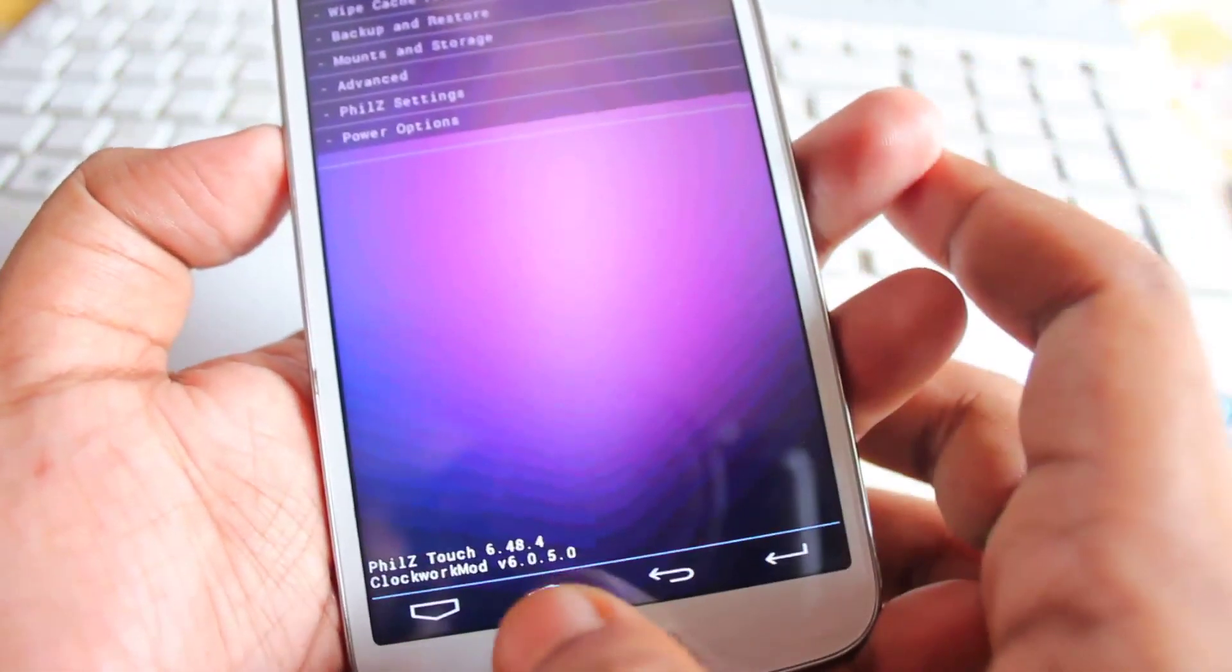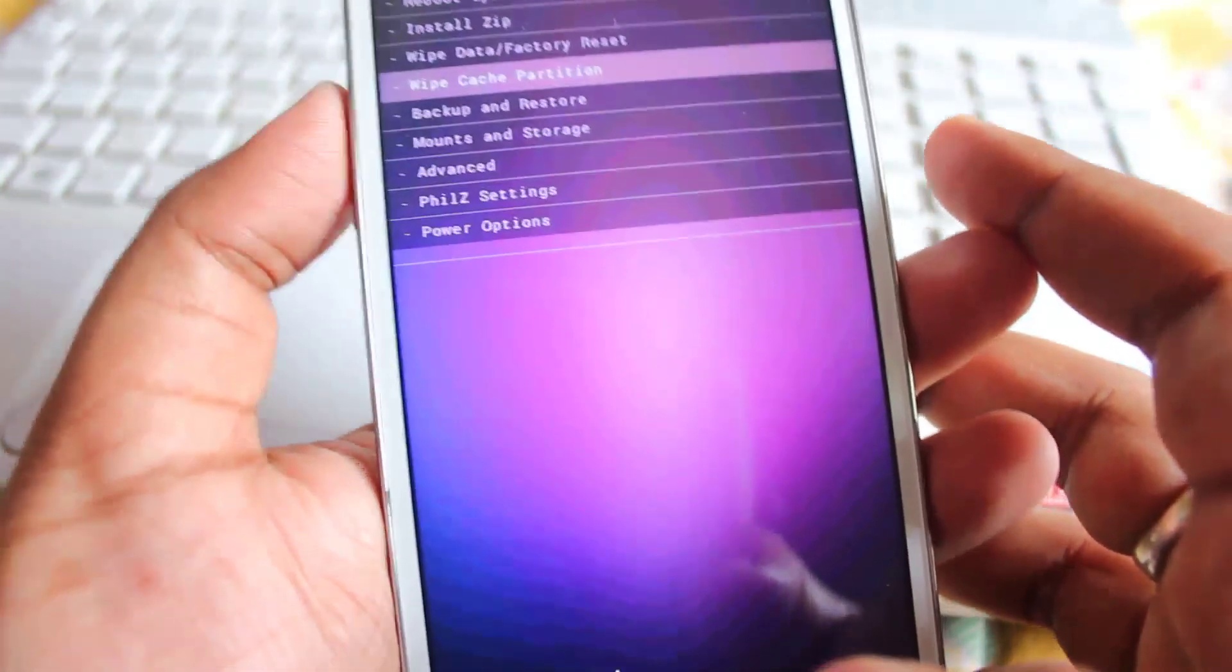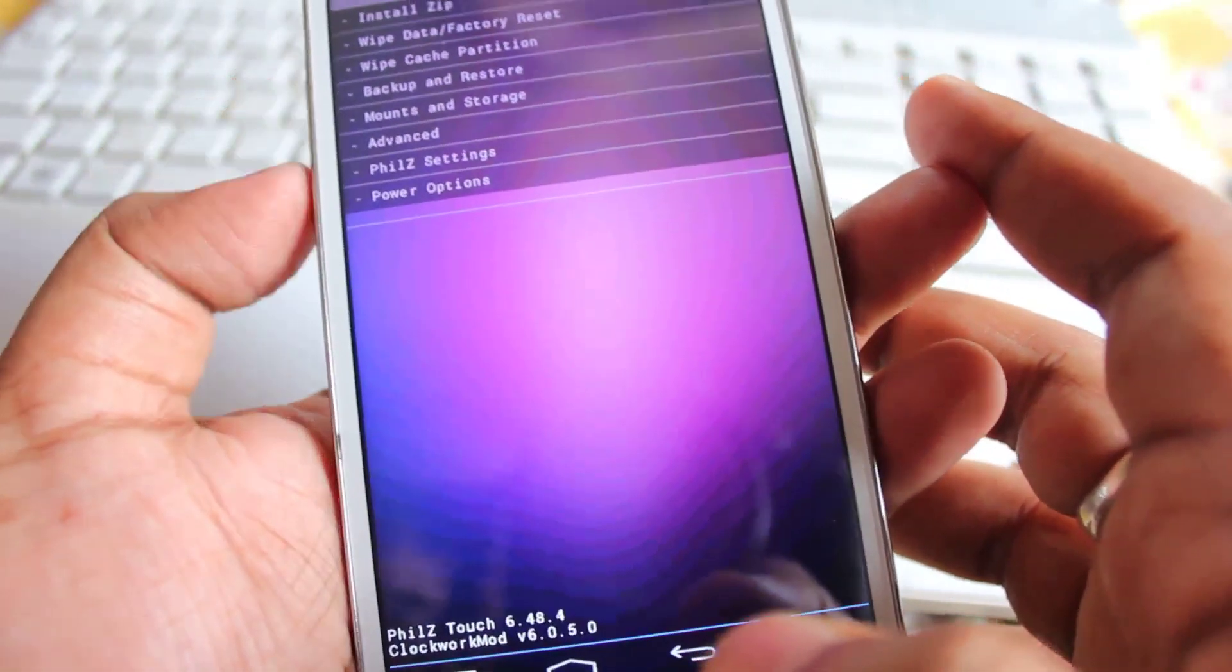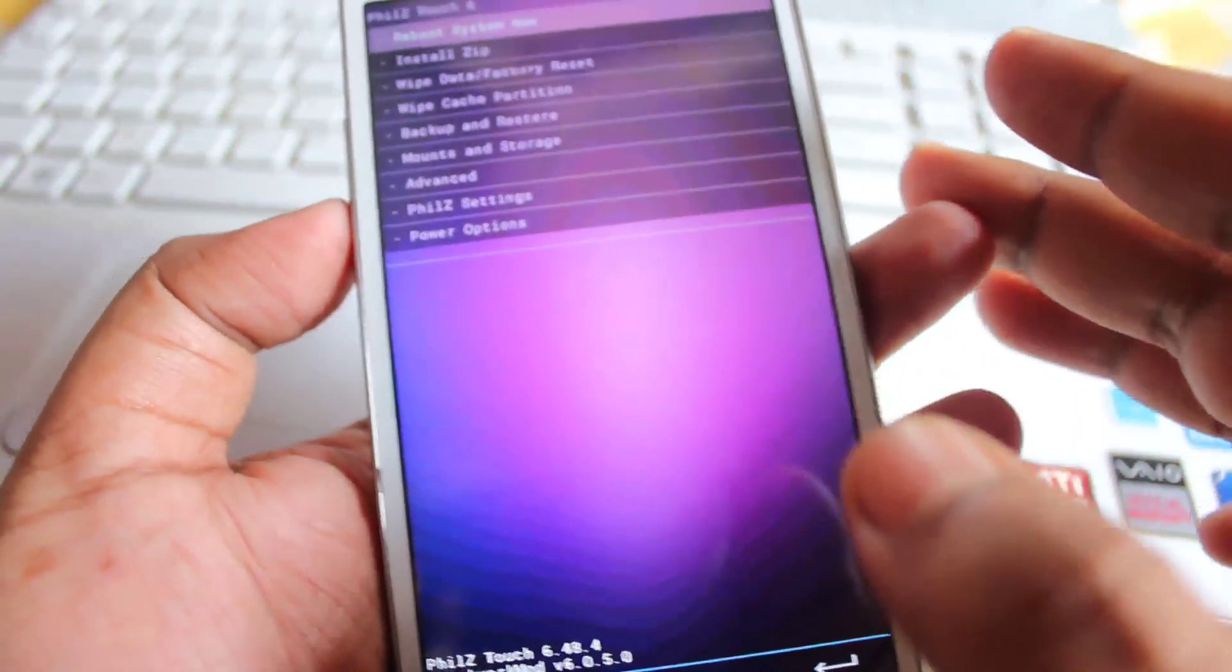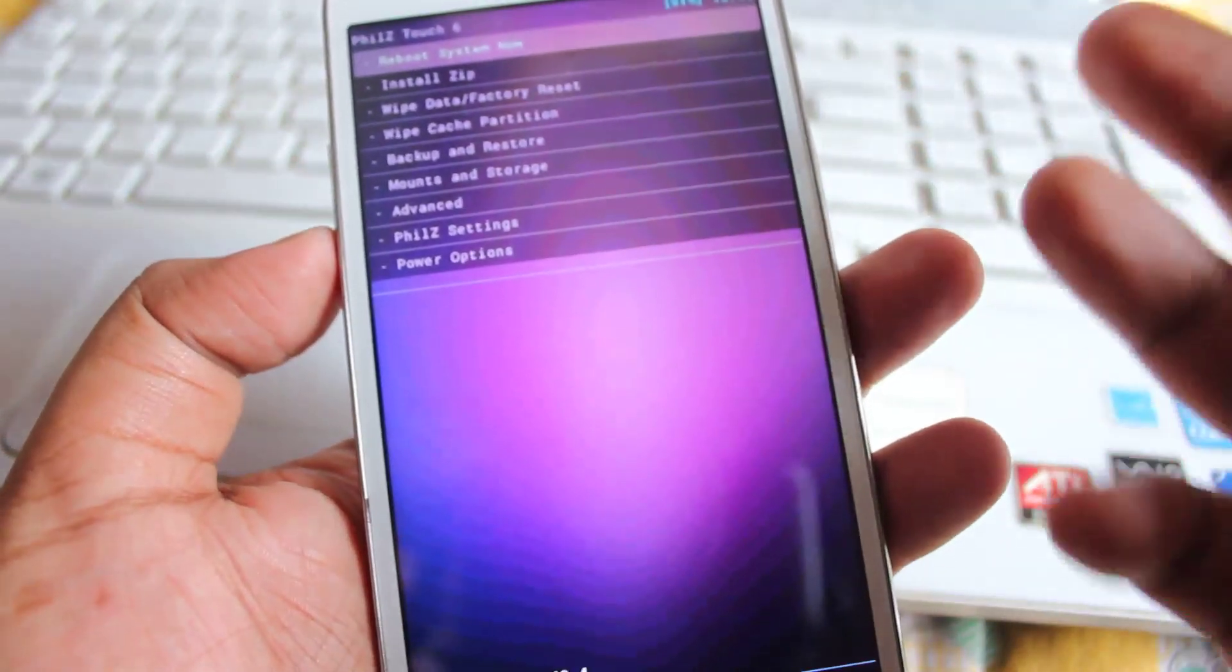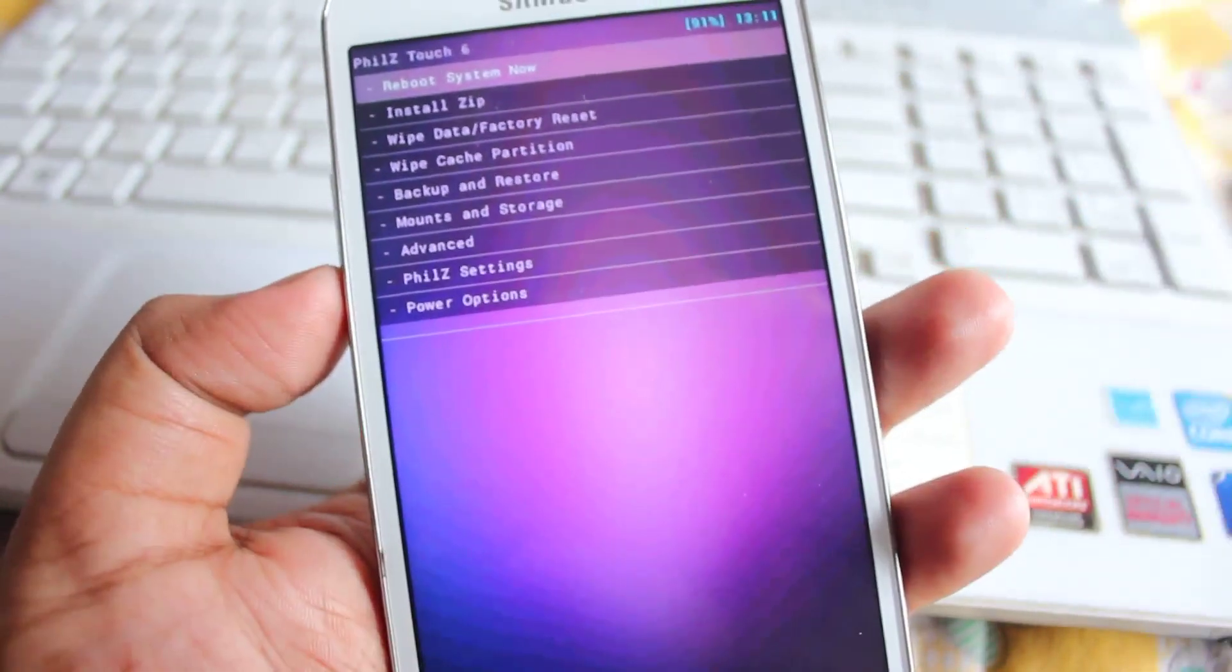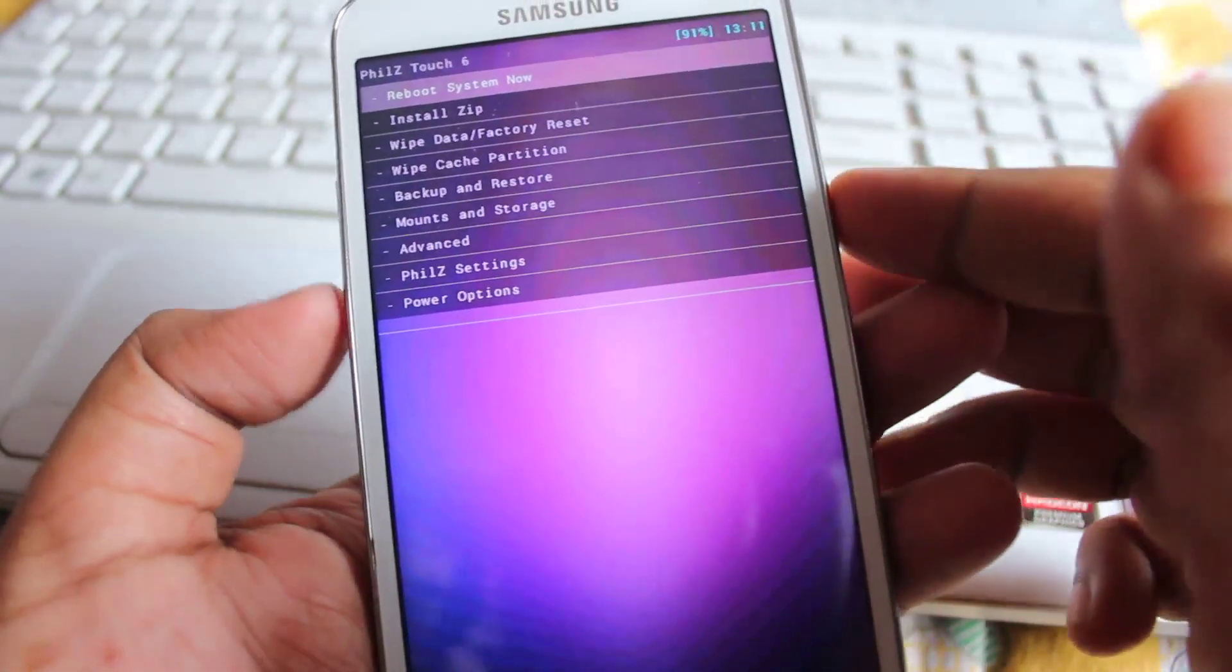And if you want, you can just press this volume up and down to navigate as well. So that's how to install, that's the easiest way to install this Phil's touch 6 recovery on your galaxy grand 2.